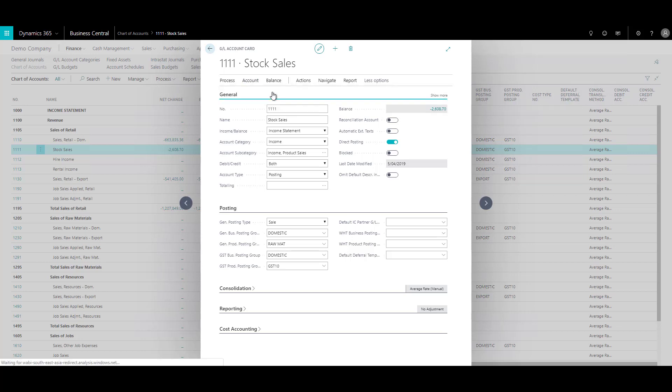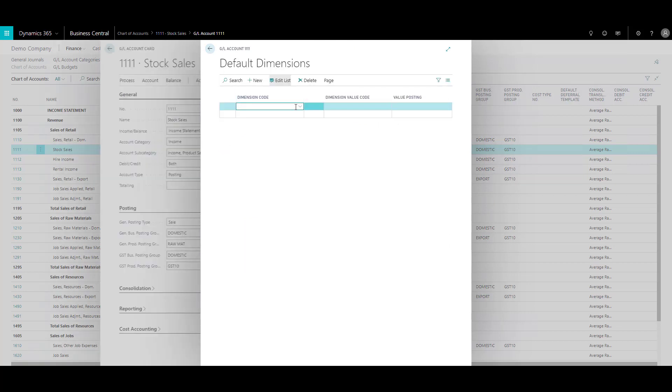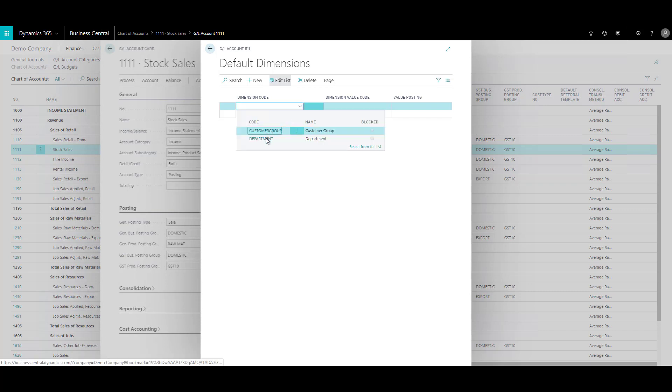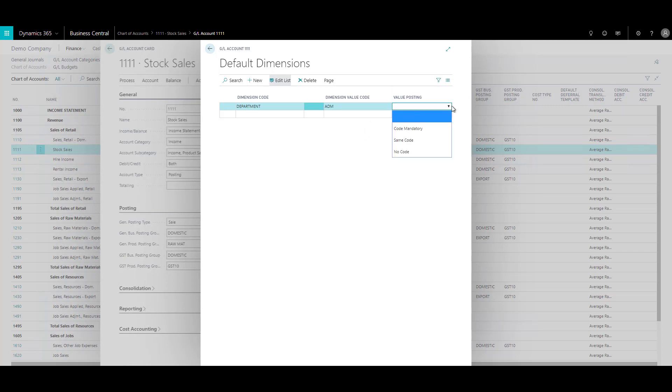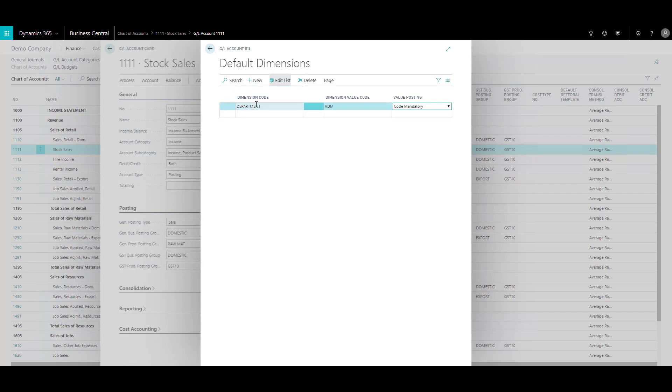Let's say we want to attach a dimension called department and provide a default value, say administration, and then a value posting, say code mandatory. When I apply code mandatory, it means that whenever you use this account, you have to specify the department dimension for it. Otherwise, you won't be able to proceed with your transaction.